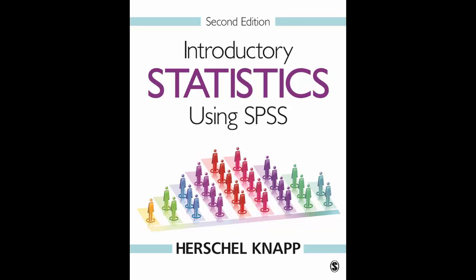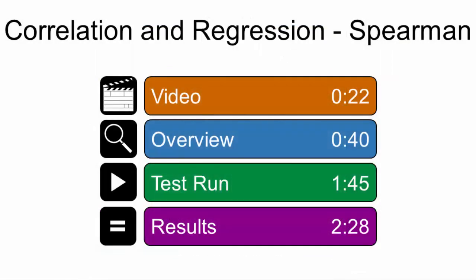Welcome to Introductory Statistics using SPSS 2nd Edition. This video shows how to process the Spearman Correlation. You can watch the entire video or use the time slider to navigate directly to any time point.